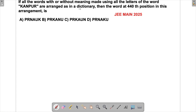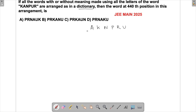In this dictionary problem, we try to arrange the letters in ascending order. So let's write out the letters in order: first is A, then K, then N, then P, then R, and then U. Any words formed using the letter A would be in the beginning, after that words starting with K, then N, then P, and so forth.